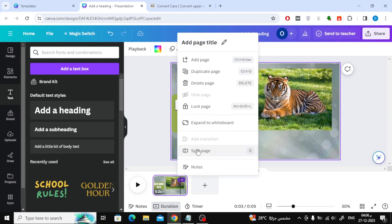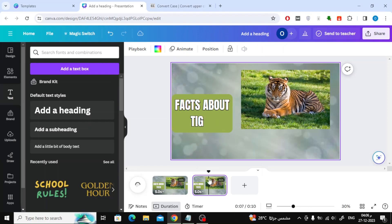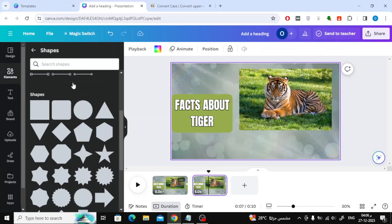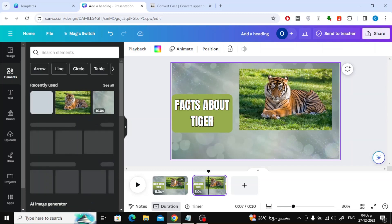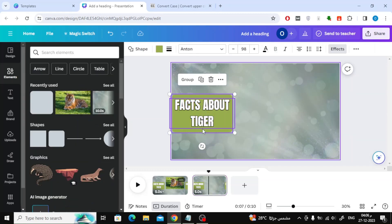From the bottom, click on Duplicate Page to create a new page. I did this to keep the old background. Now, in the same way, add new images to the new scene. Add texts and change the locations of elements to add beauty to the scene.